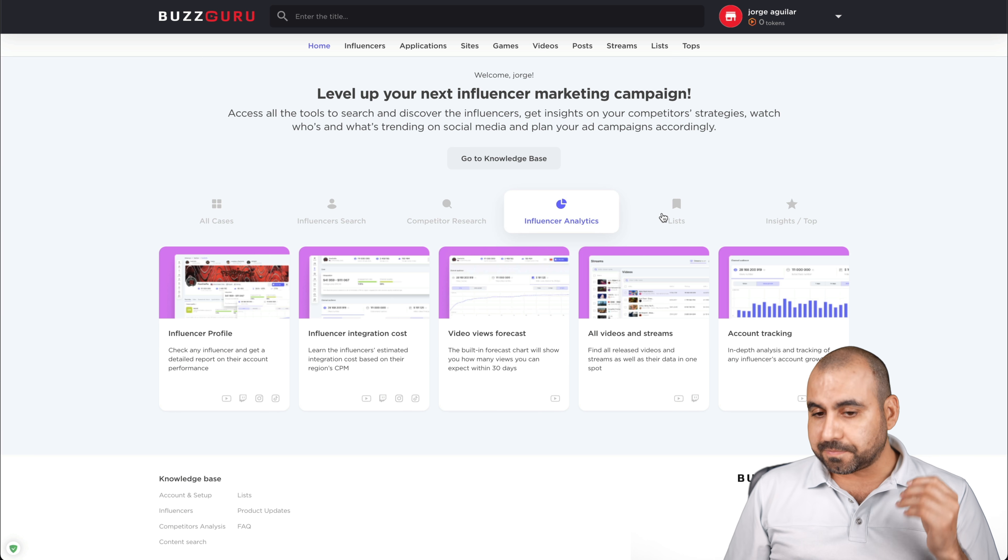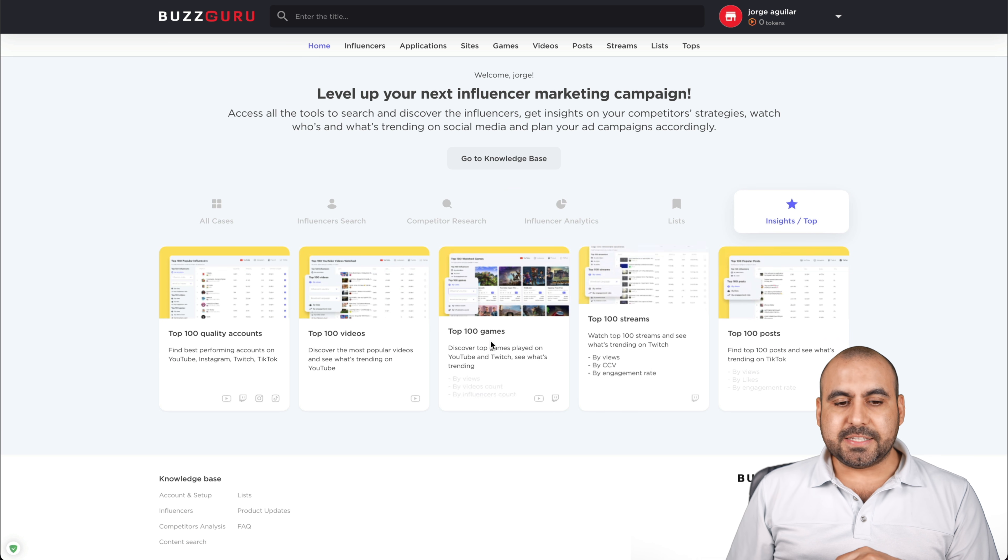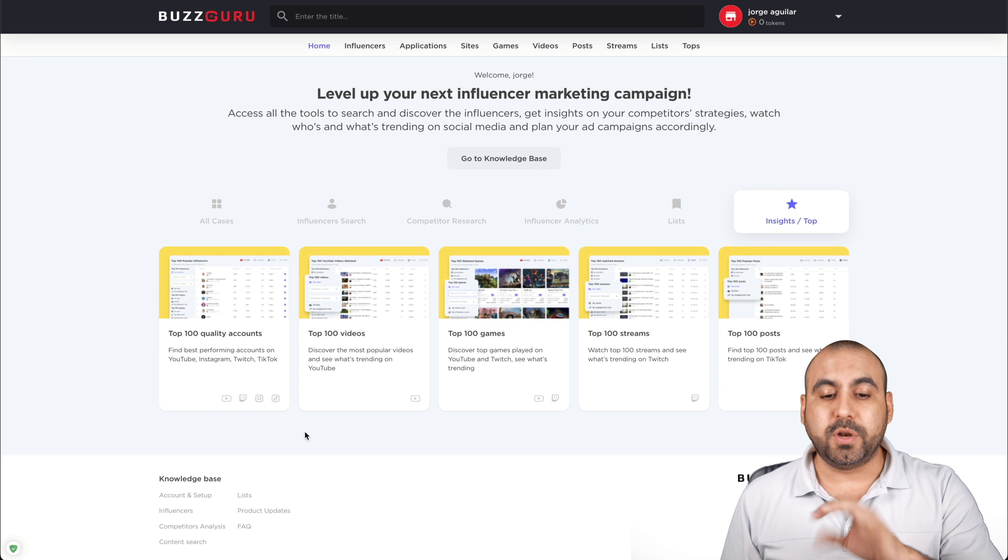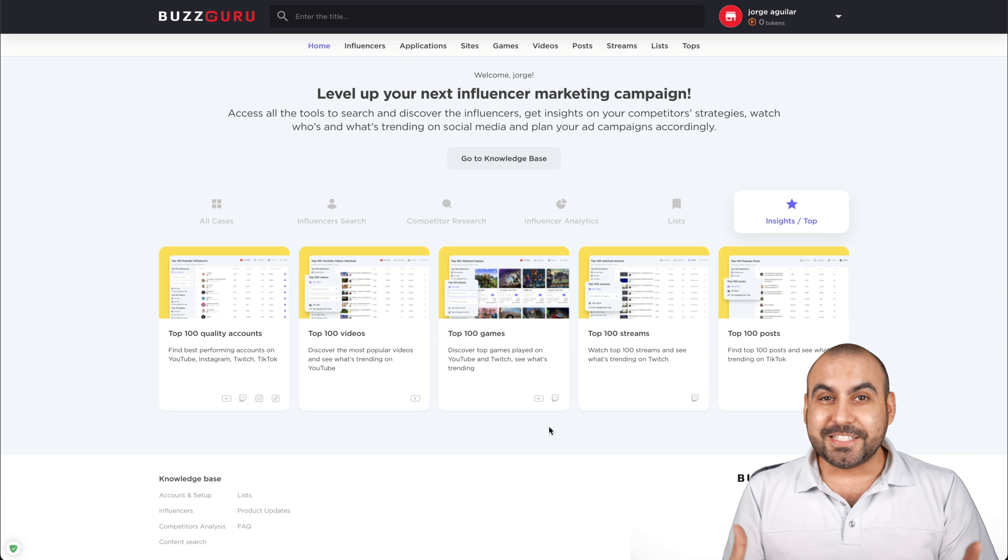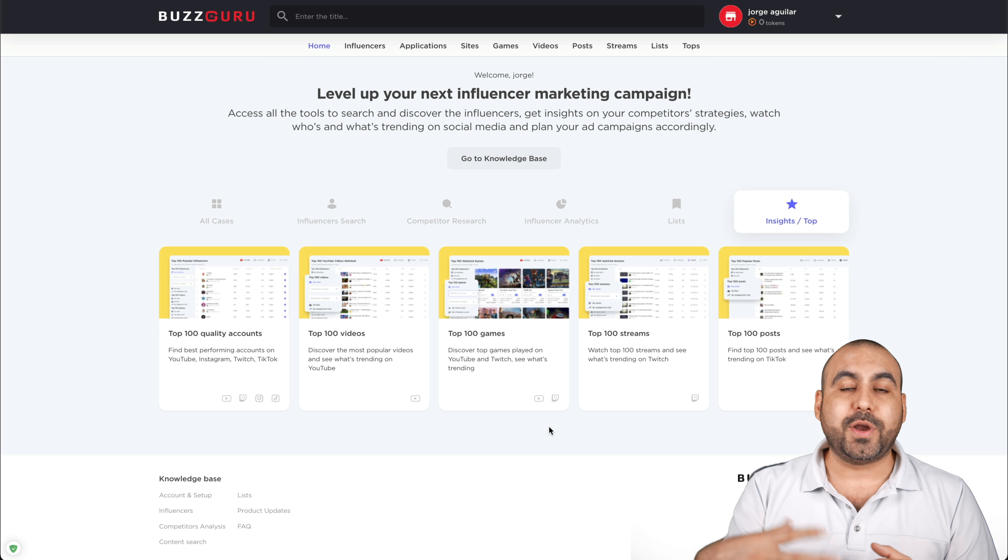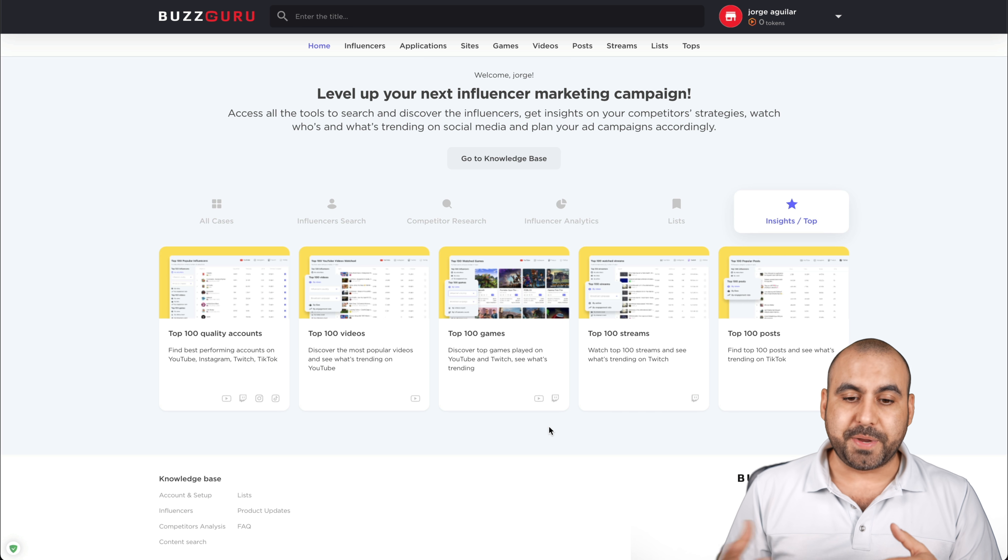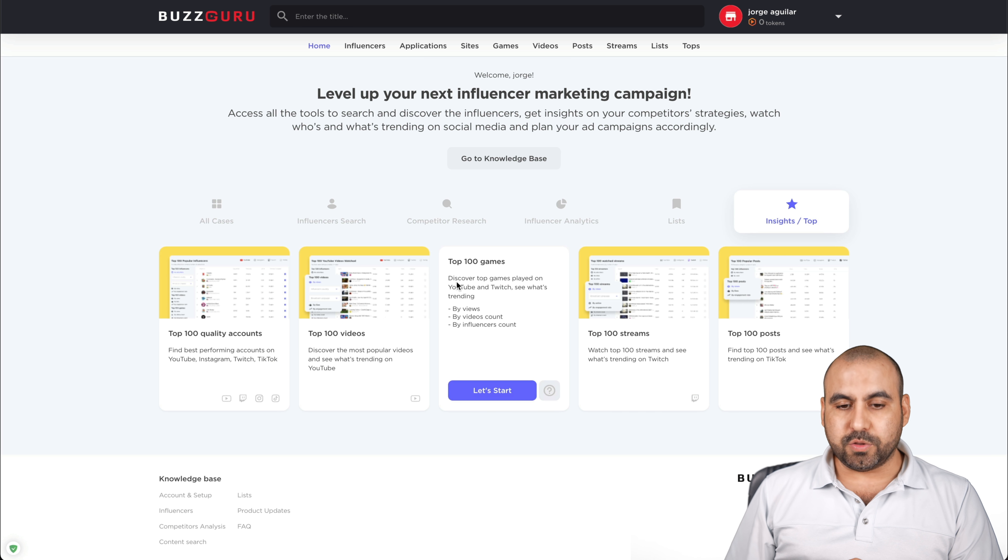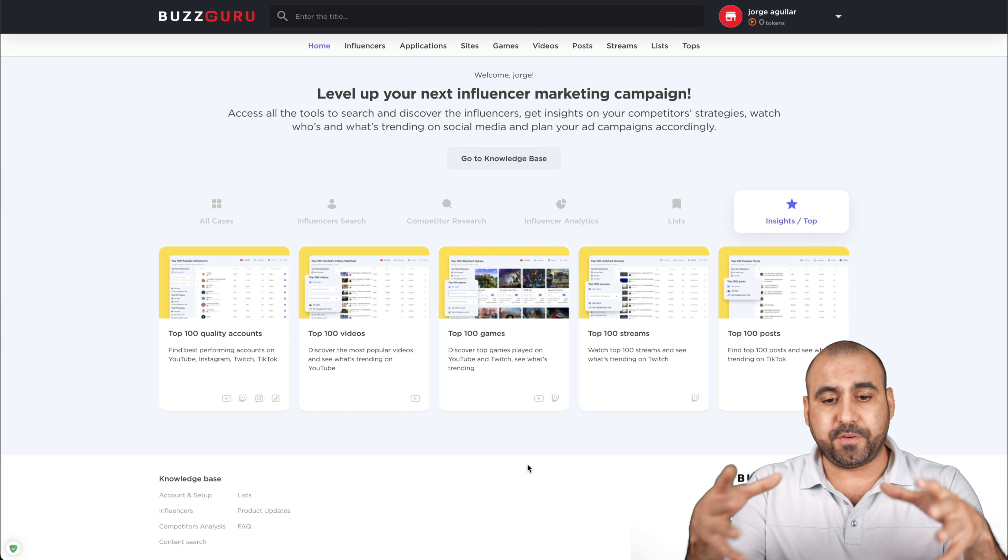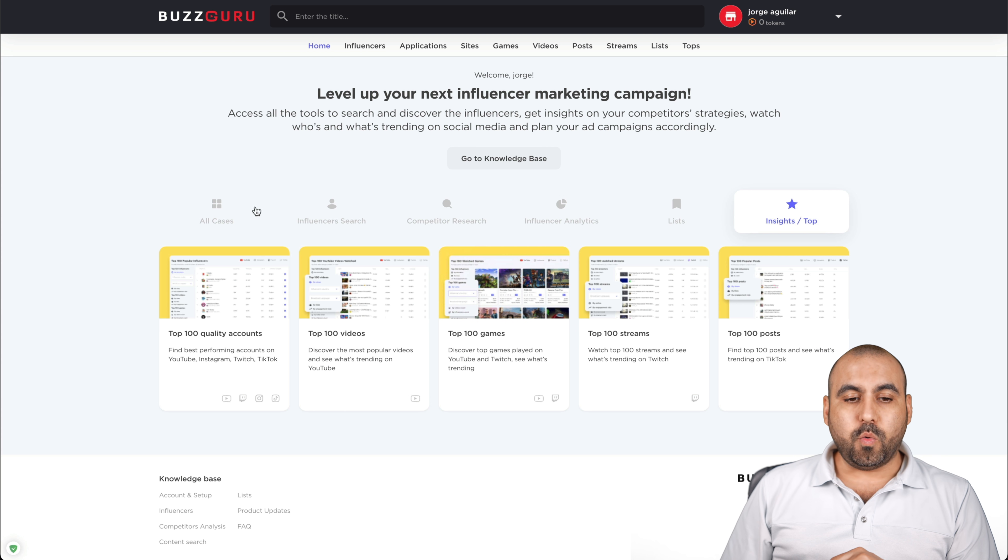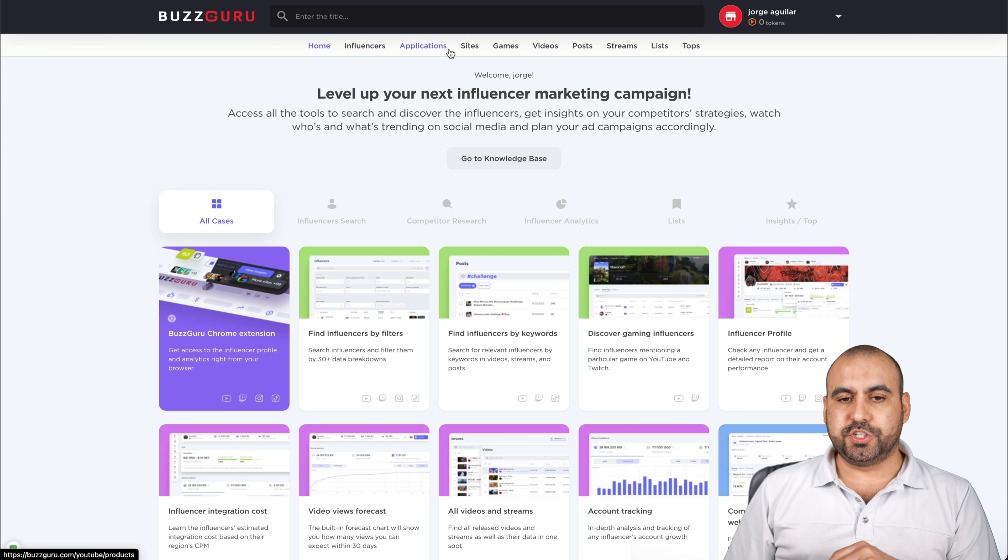Influencer analytics list and insights. For example, these are top quality accounts, top 100 videos, top 100 games. Even if you are going to create content, like if let's say you are a marketer and you need to create content for your social media accounts, posting about top 100 games is actually pretty cool. You get all that information right here. Now, if you don't want to go through these use cases, we have the top searches right here.